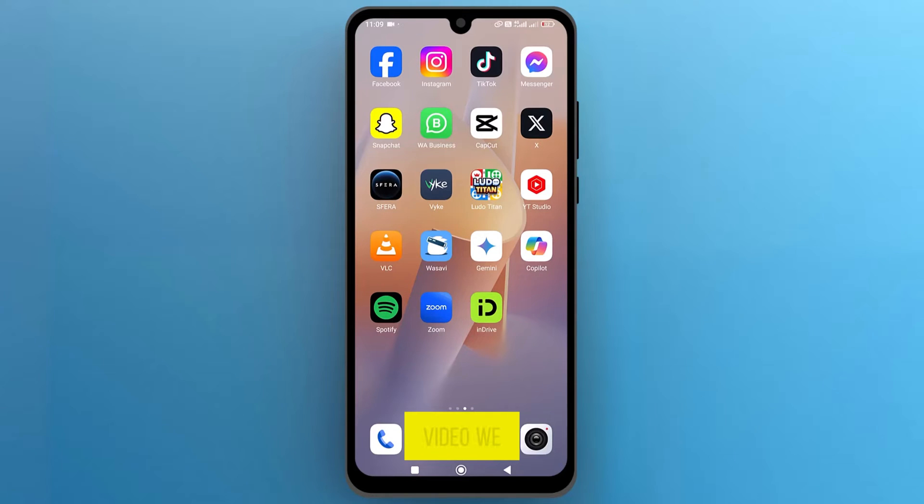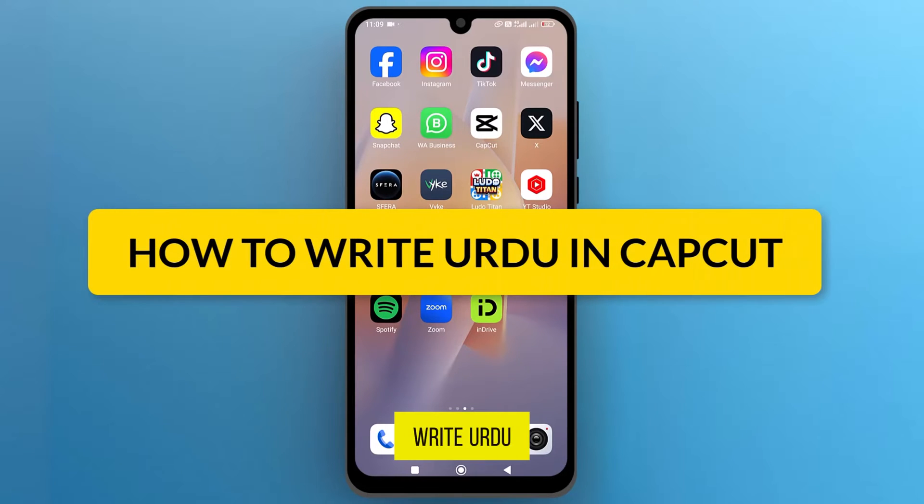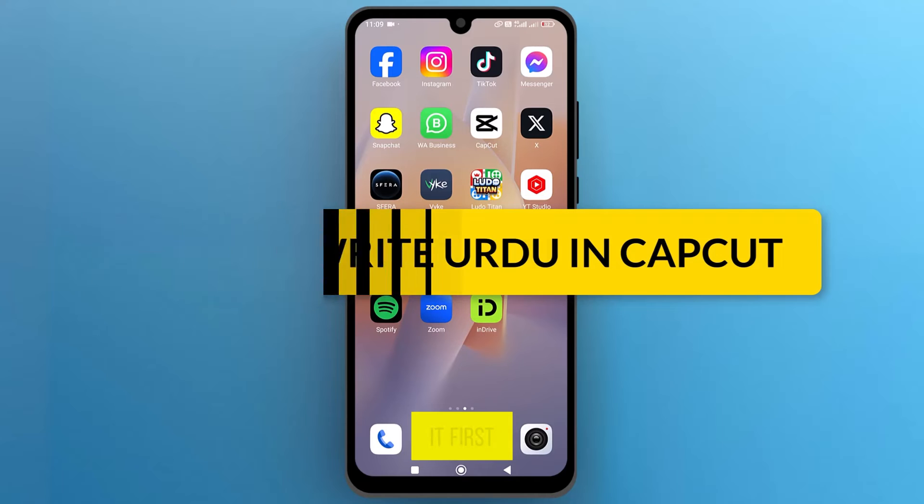Hello, everyone. In this video, we will see how to write Urdu in CapCut. So let's get into it.